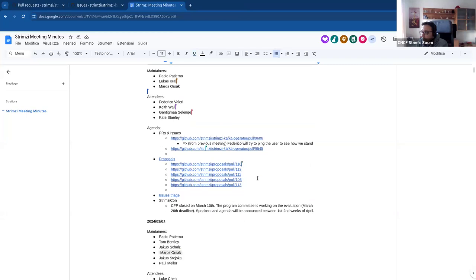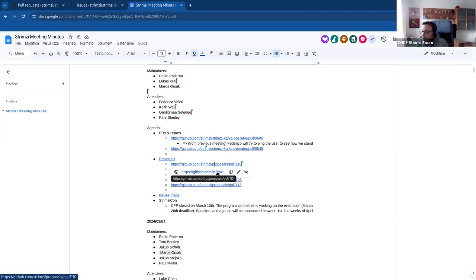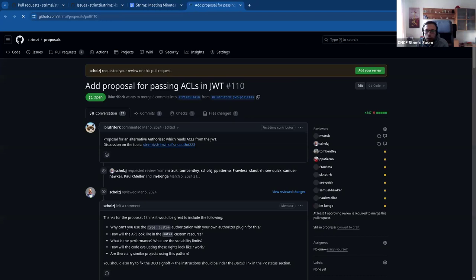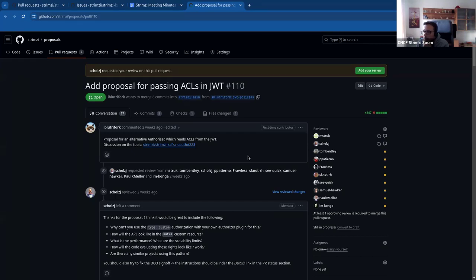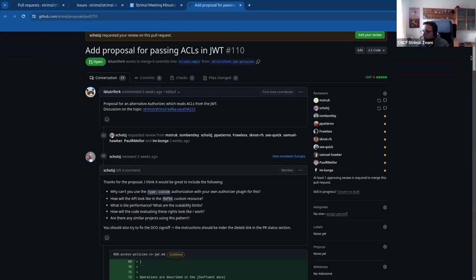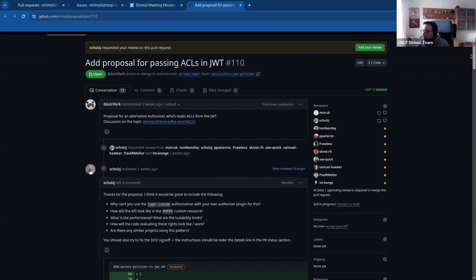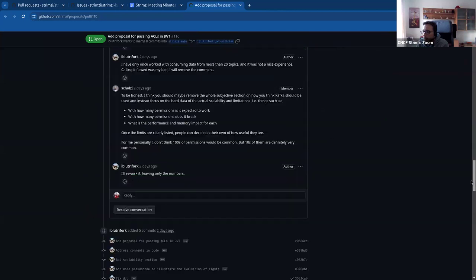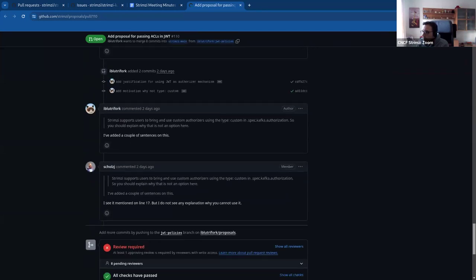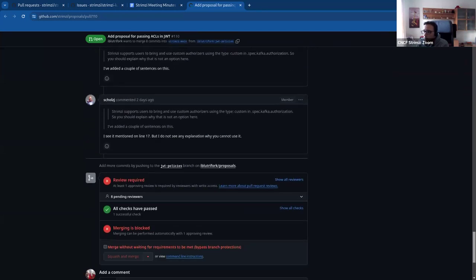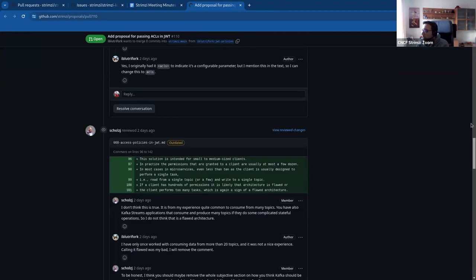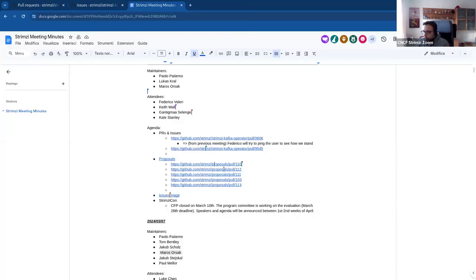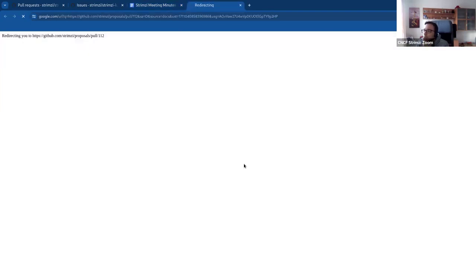I have nothing more around the PRs or any issues. If no one has other stuff like that I would move to proposals. So there were different proposals, some new ones open across the last days. This one is a proposal for passing ACLs in JWT. I guess already Jakub and Marco as the SME are engaging with the user, so yeah, if you have time should take a look at this.